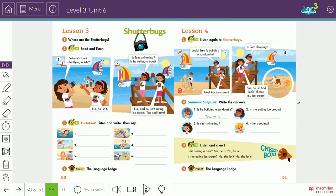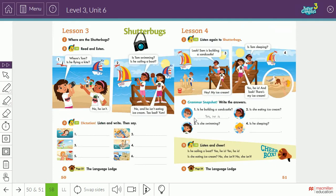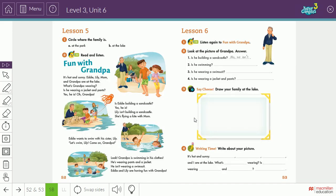In listen four, we learn how to ask and answer questions about beach activities. For example: Is he sailing a boat? Yes, he is. Is she eating ice cream? No, she isn't. Here we learn how to ask and answer questions about beach activities.